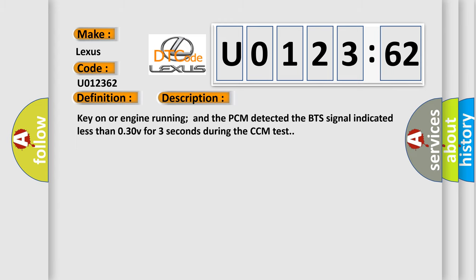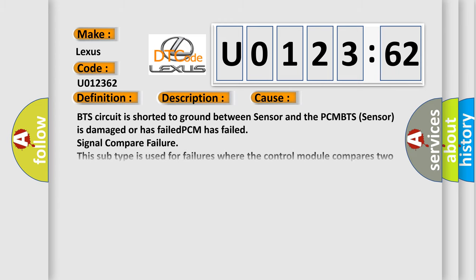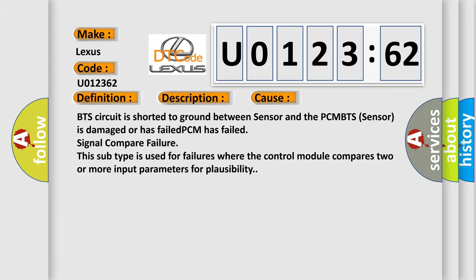This diagnostic error occurs most often in these cases: BTS circuit is shorted to ground between sensor and the PCM, BTS sensor is damaged or has failed, the PCM has failed, or signal compare failure. This subtype is used for failures where the control module compares two or more input parameters for plausibility.